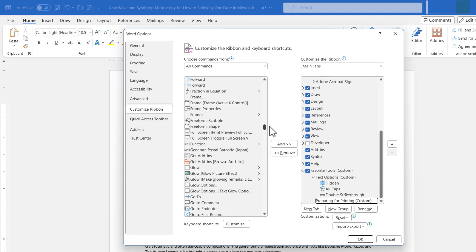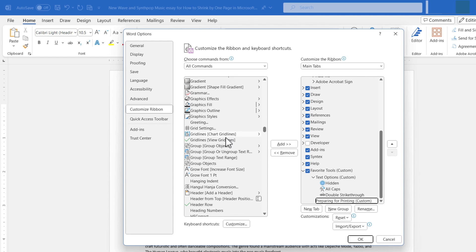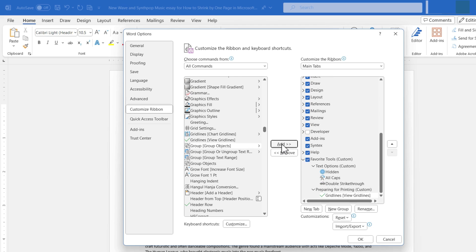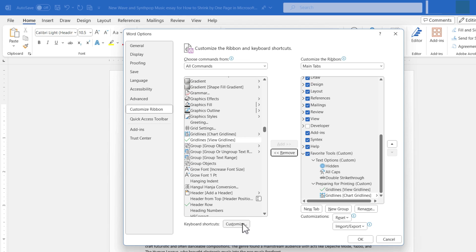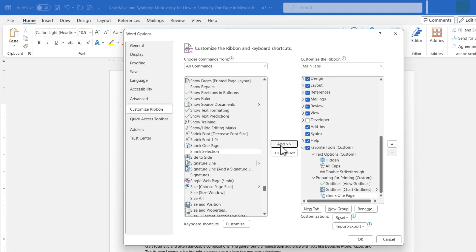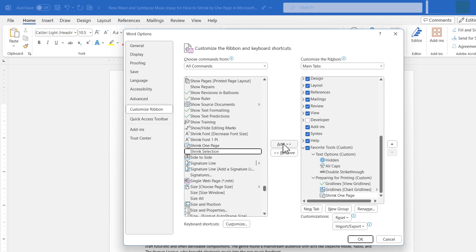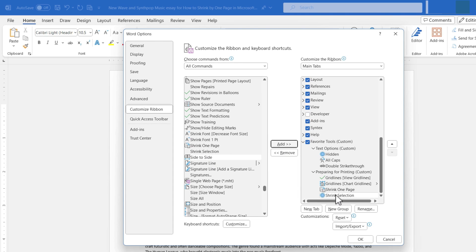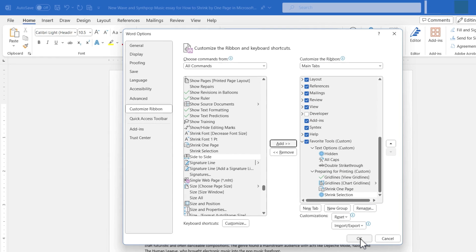Now I move on to my second custom group, Preparing for Printing. I go down to Gridlines — View Gridlines — and click Add. I'll add another one as well. Then there's a tool called Shrink One Page that could be helpful when printing, and I'm also going to include Shrink Selection. With these custom commands added to my custom tab and ribbon, I'll click OK.